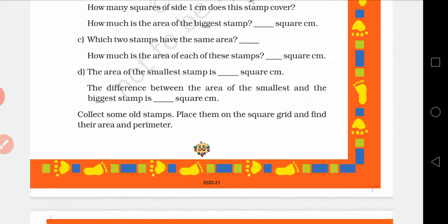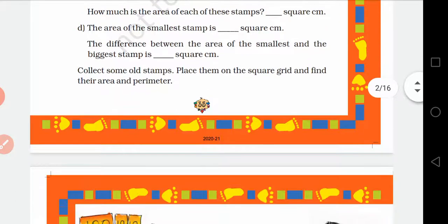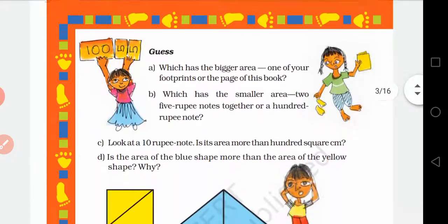The area of the smallest stamp E is 4 square cm. The difference between the area of the smallest and the biggest stamp — सबसे biggest और सबसे smallest में जो area का difference है वो निकालना है. After that, collect some stamps, place them on the square grid, and find their area and perimeter using the grid in your copy.